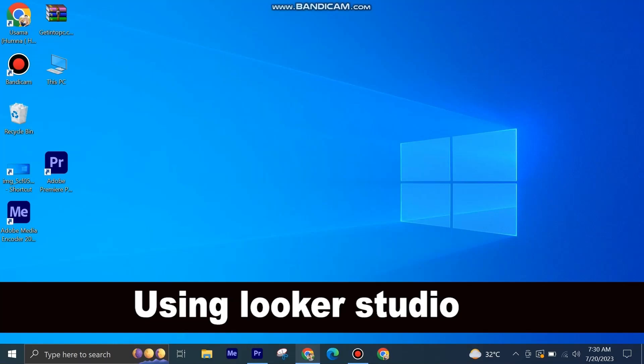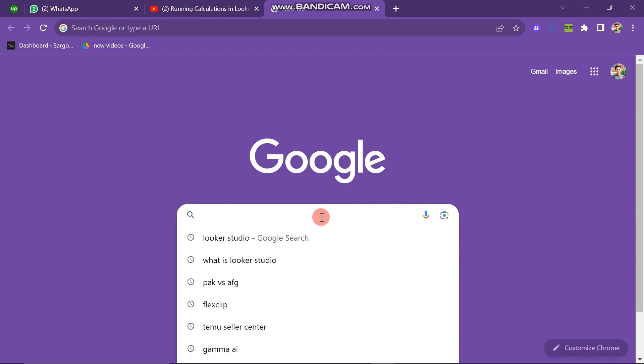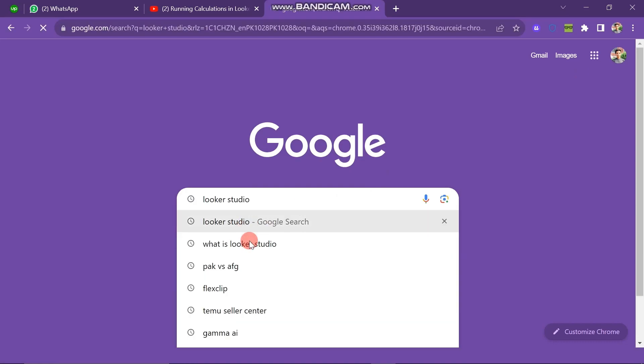Using Looker Studio is very easy to do. Today I'm going to show you how to do it. First of all, you have to open your Chrome browser and search here for Looker Studio.